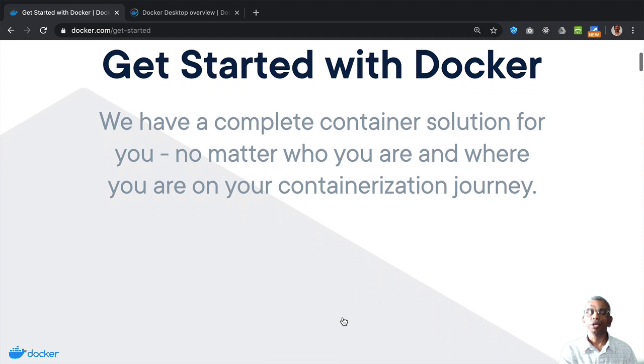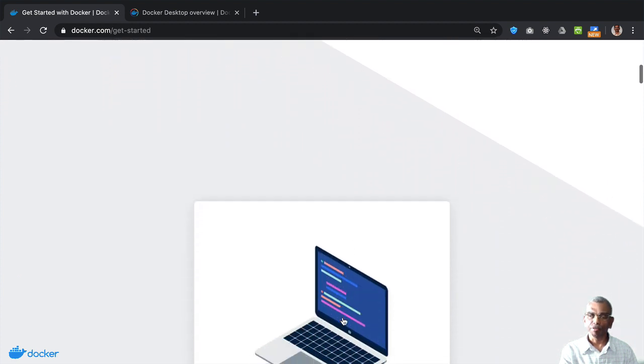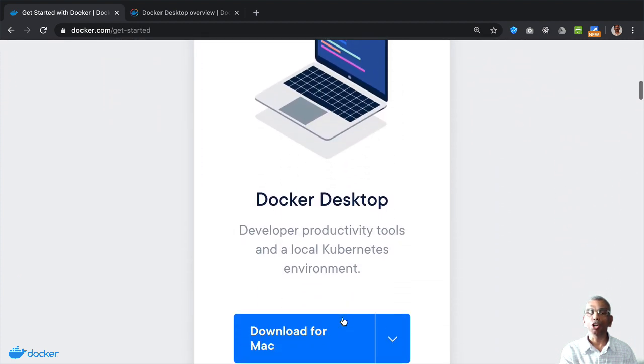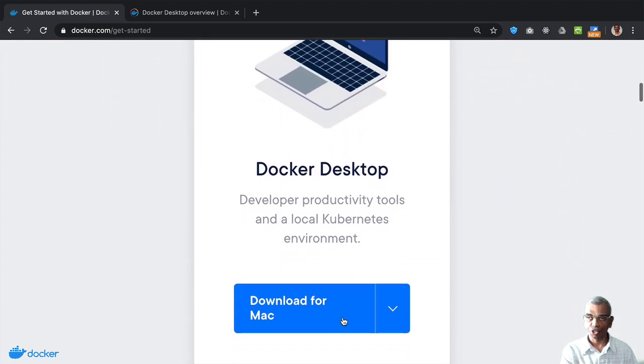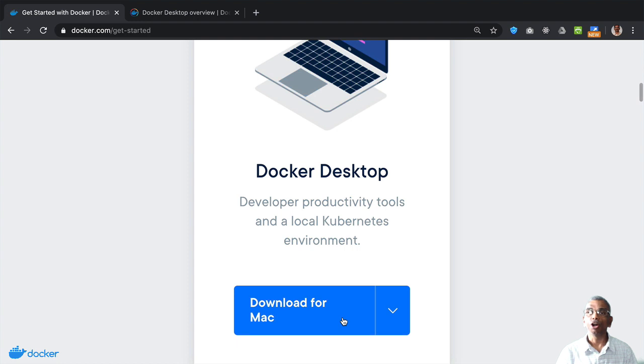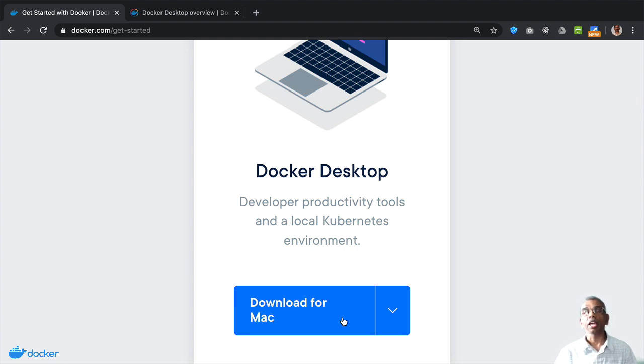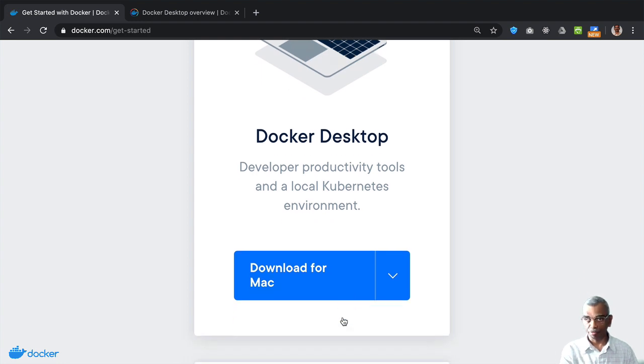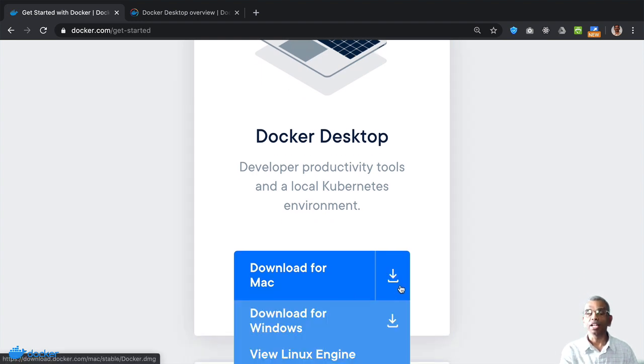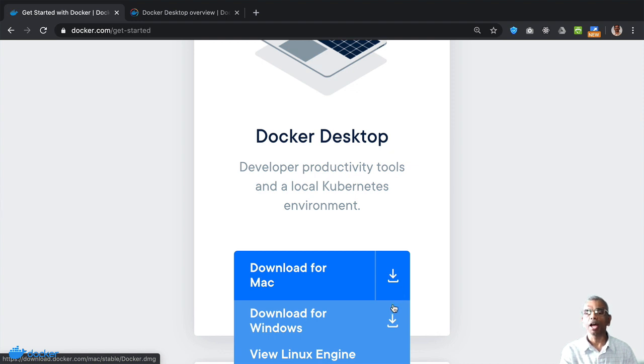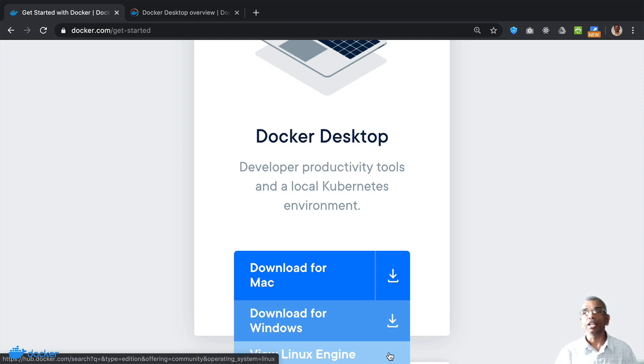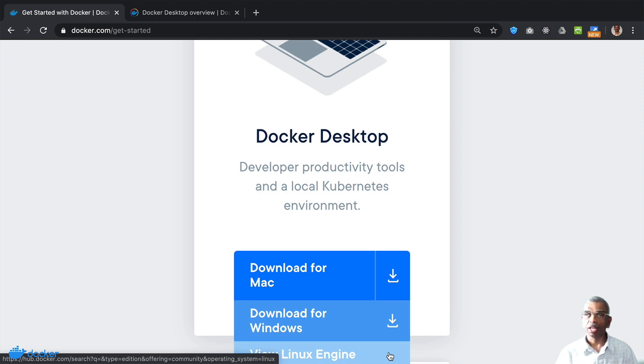So the first step would be to install Docker desktop on your computer. If you happen to have a Mac or a Windows machine with specific configuration, then you can download the Docker desktop for your machine. If you happen to have a Linux machine, then make sure to follow the instructions on the site to install Docker on your machine.